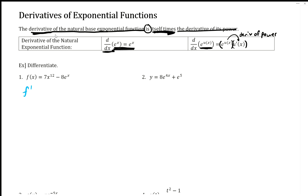For f prime of x, this first term is just the old power rule — let's write it the longer way. We have seven and then the derivative of x to the 12: 12 comes to the front, and we subtract one from the power to get x to the 11.